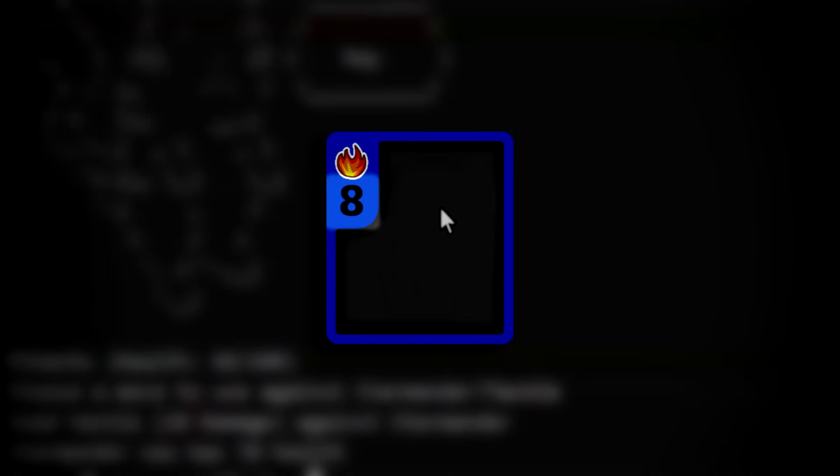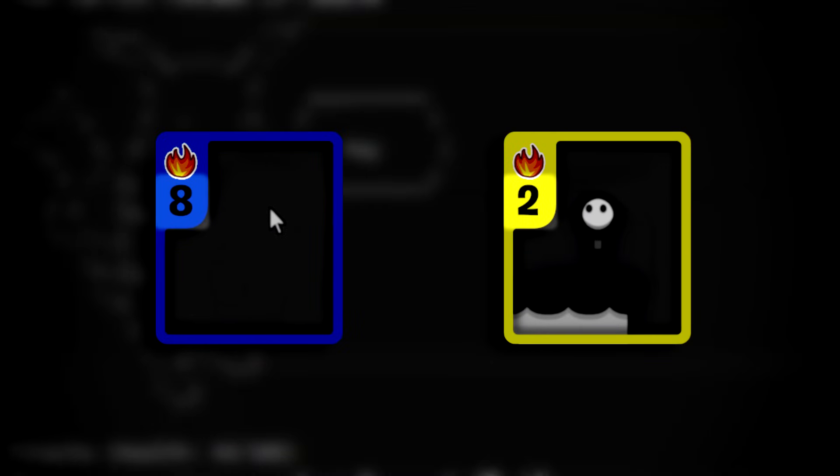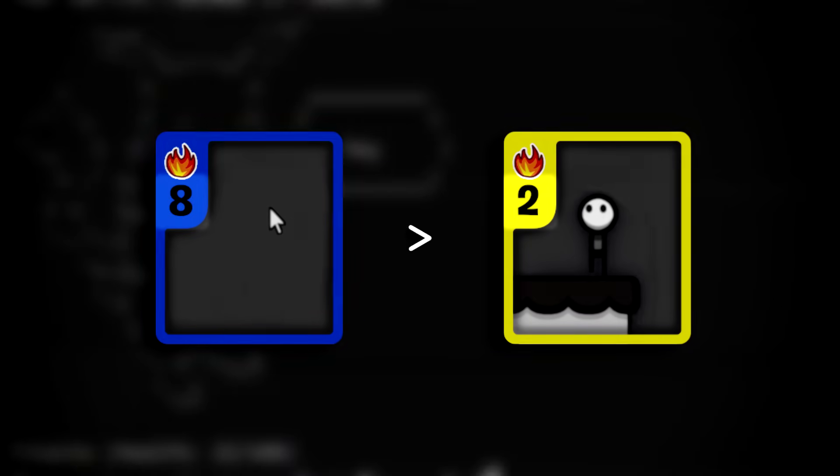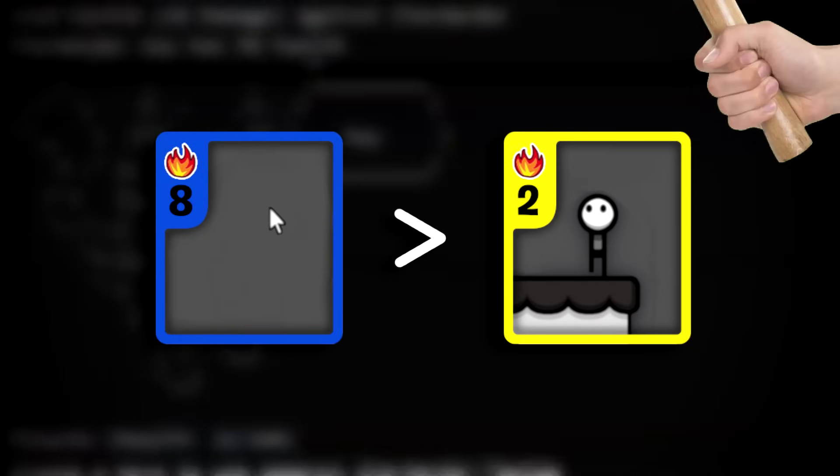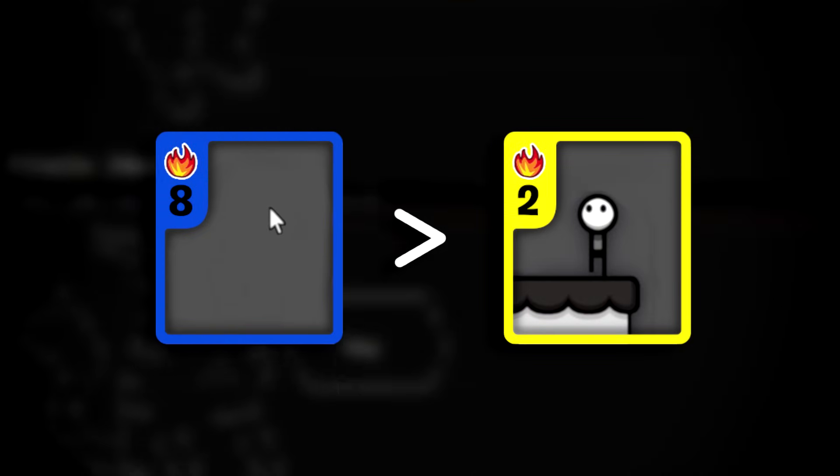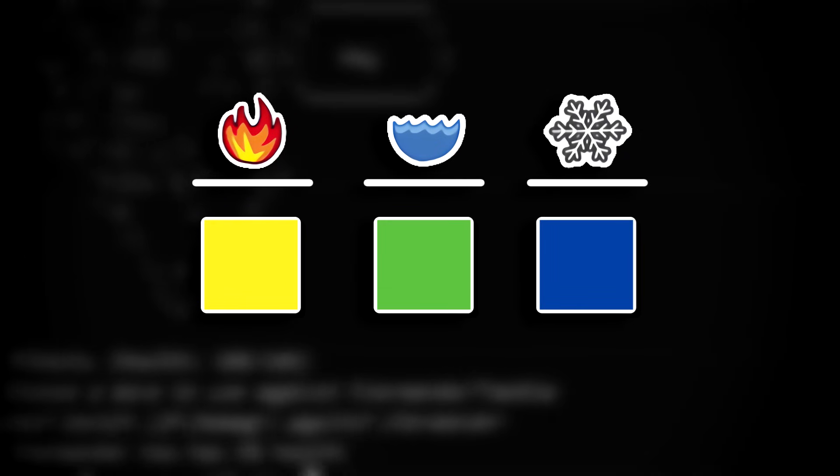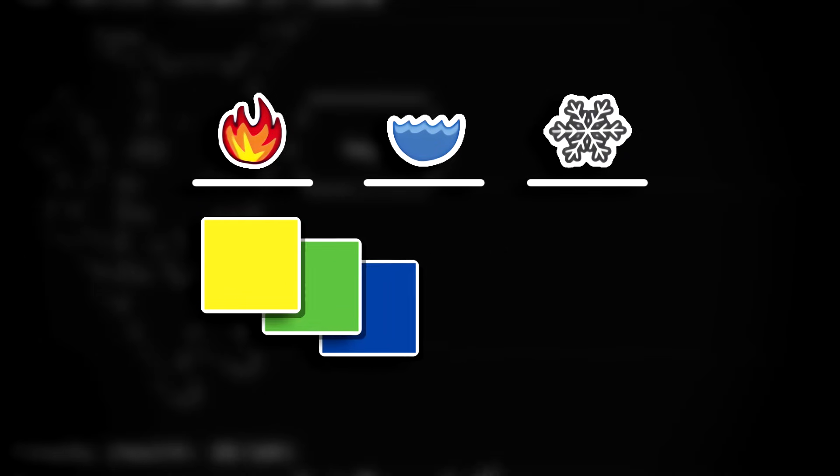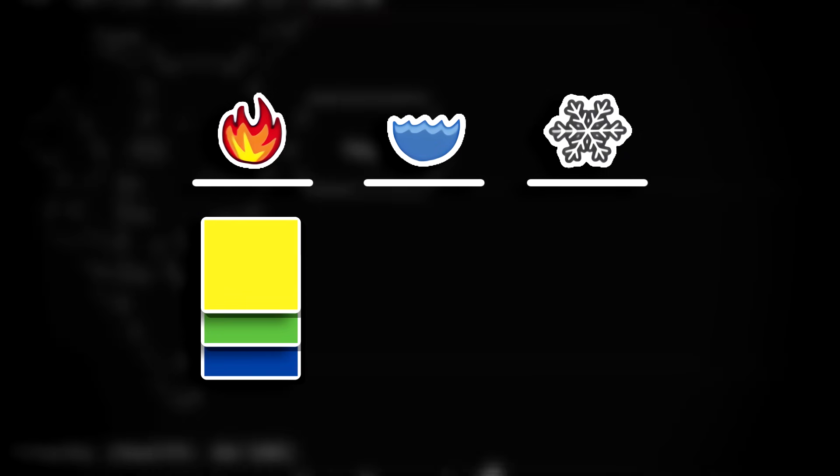Each card has a value, and in the case of a tie, the card with the higher value wins. And you win the game by winning a round with a different color card of each element, or three different color cards of the same element.